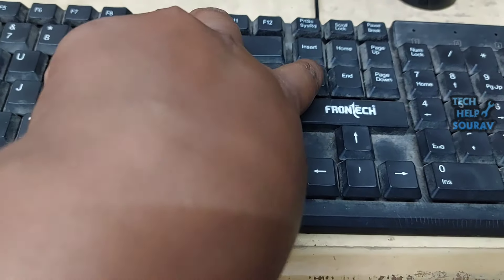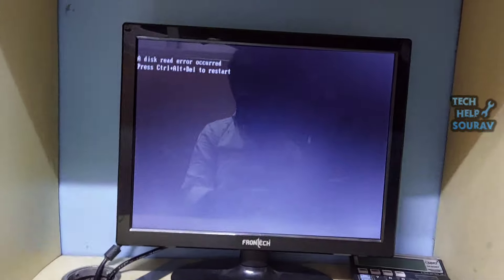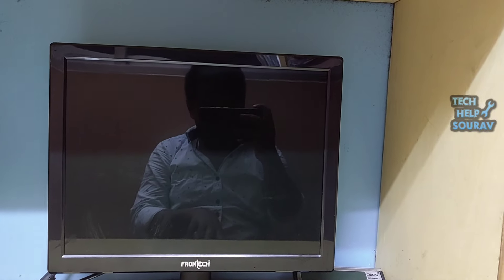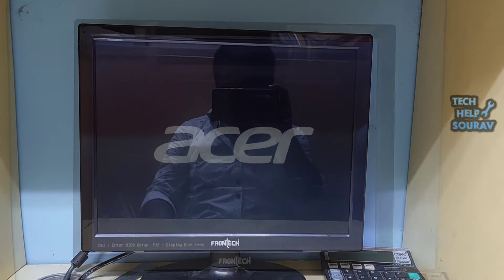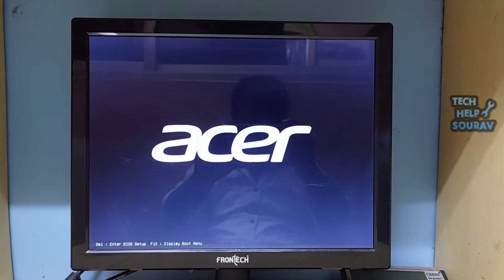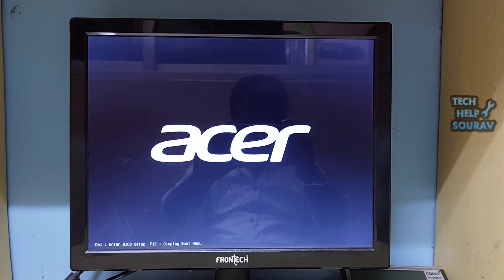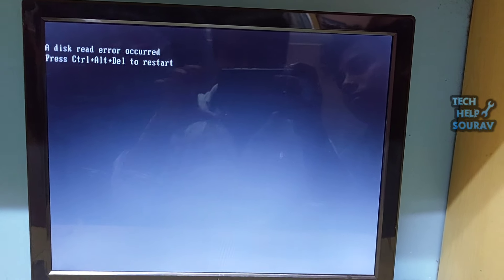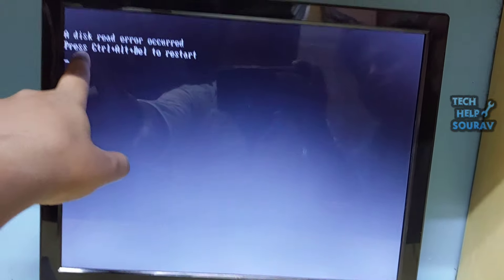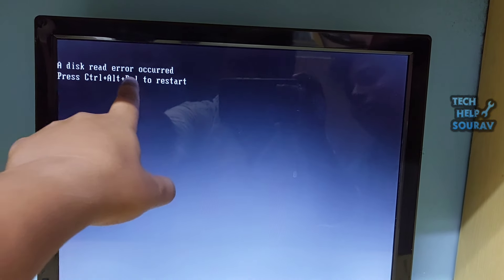This error appears while the computer boots up and blocks the computer from booting into the operating system directly, preventing user access. When you press Control+Alt+Del to restart the computer you still get the same error without being able to boot up Windows.